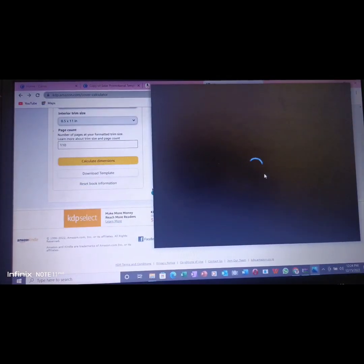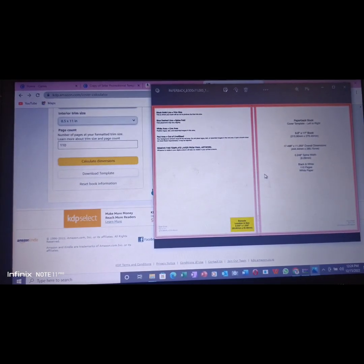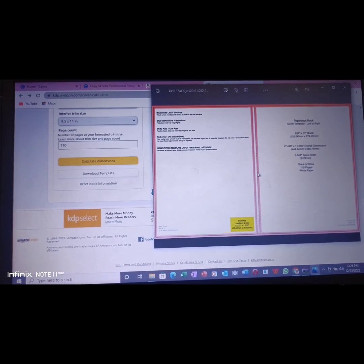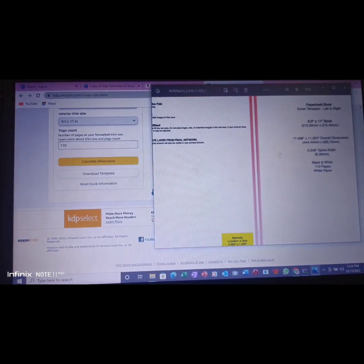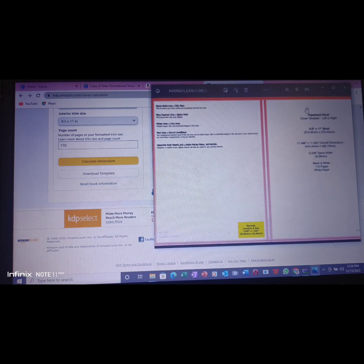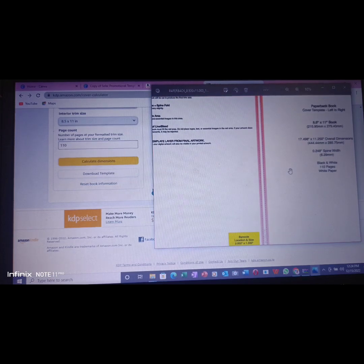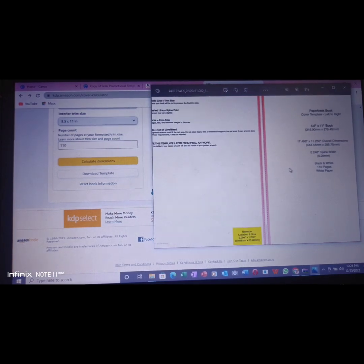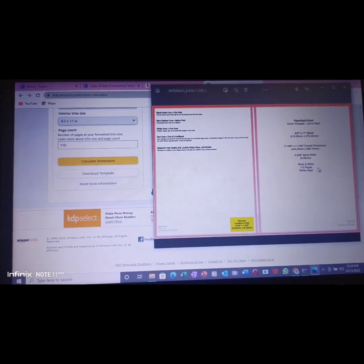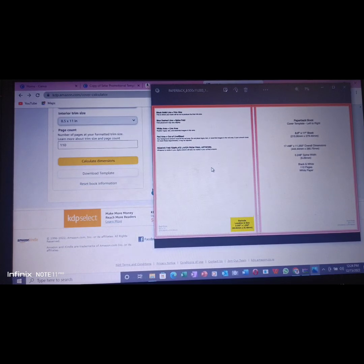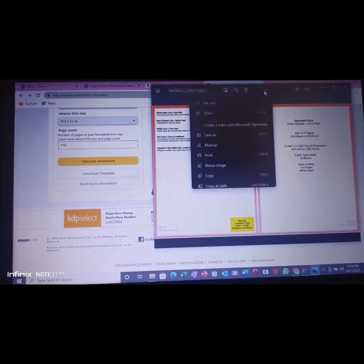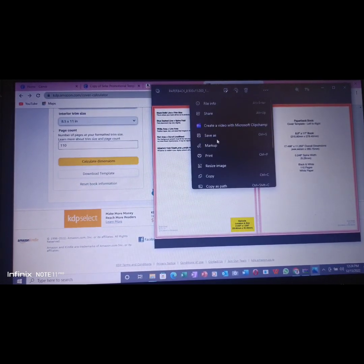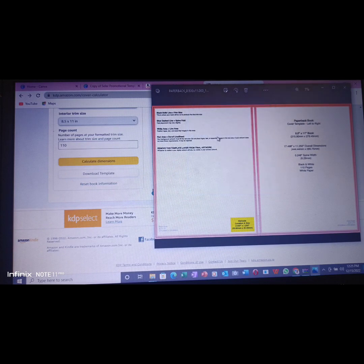You see the PNG file there. You open that PNG file because that is the only thing you need. Once it opens, you see the template: paperback template cover, left to right, 8.5, black and white, 110 pages. You make use of this. I want to save it to my desktop to be able to locate it. So save.